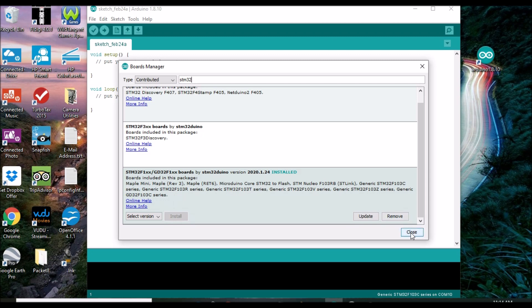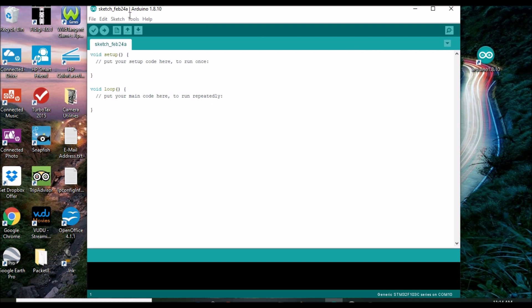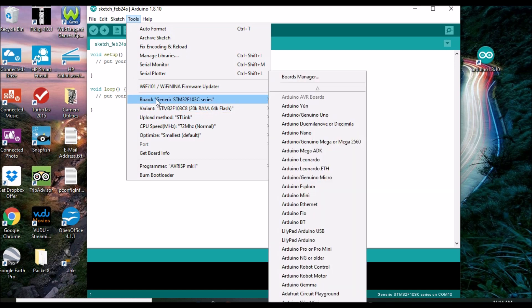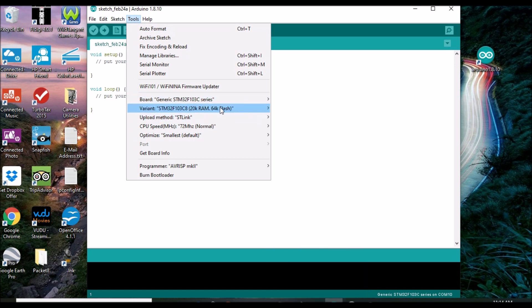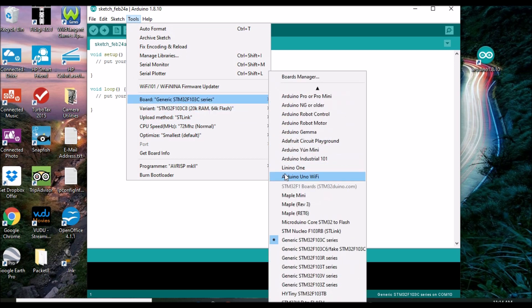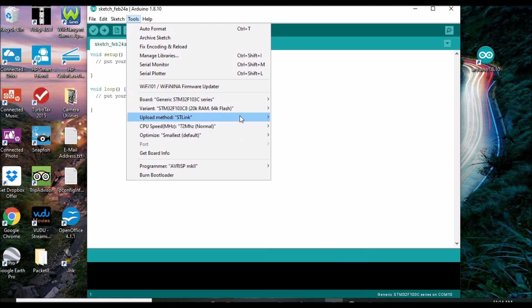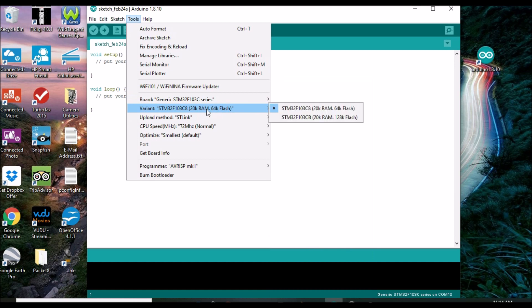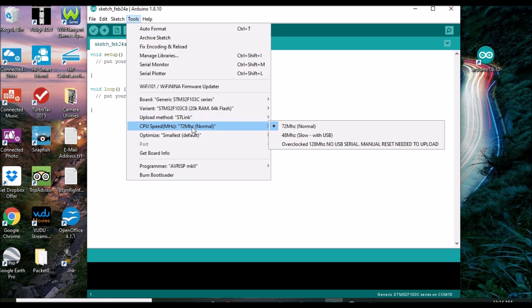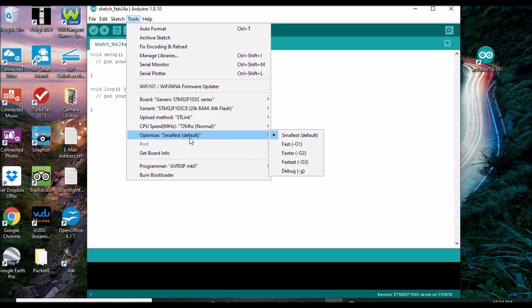Now, assuming you have this installed, the next step is to relaunch the tools board menu option and this time navigate down and select the board setting to read generic STM32F103C series. With that selected, proceed on down and select set the variant to STM32F103C8. Upload method to STLink and finally confirm that CPU speed is 72MHz. Optimize is set to smallest. Again, let me stress to be successful, this group of settings needs to match what's shown here.